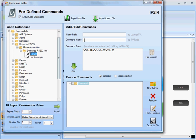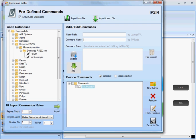So let's for example import this command. I'll give it a name, say tv power, and add that to the device.